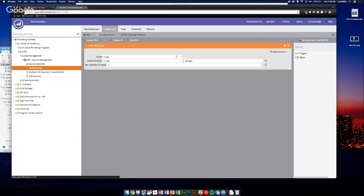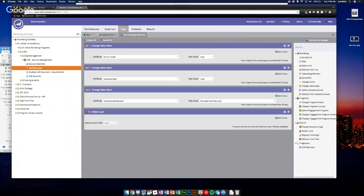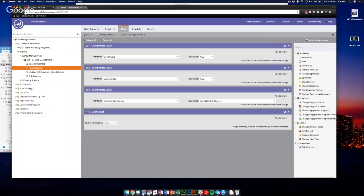But then the flow here for when you have these hard bounces, when they bounce that many times in that given time period on any email, we're going to change a few data values and then delete the lead ideally.